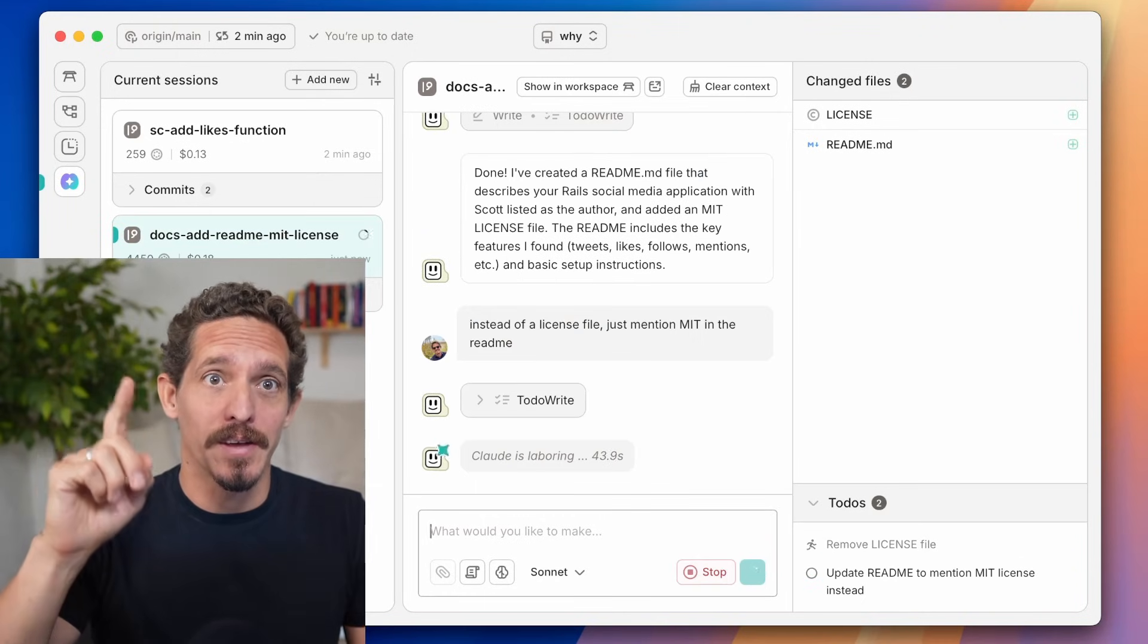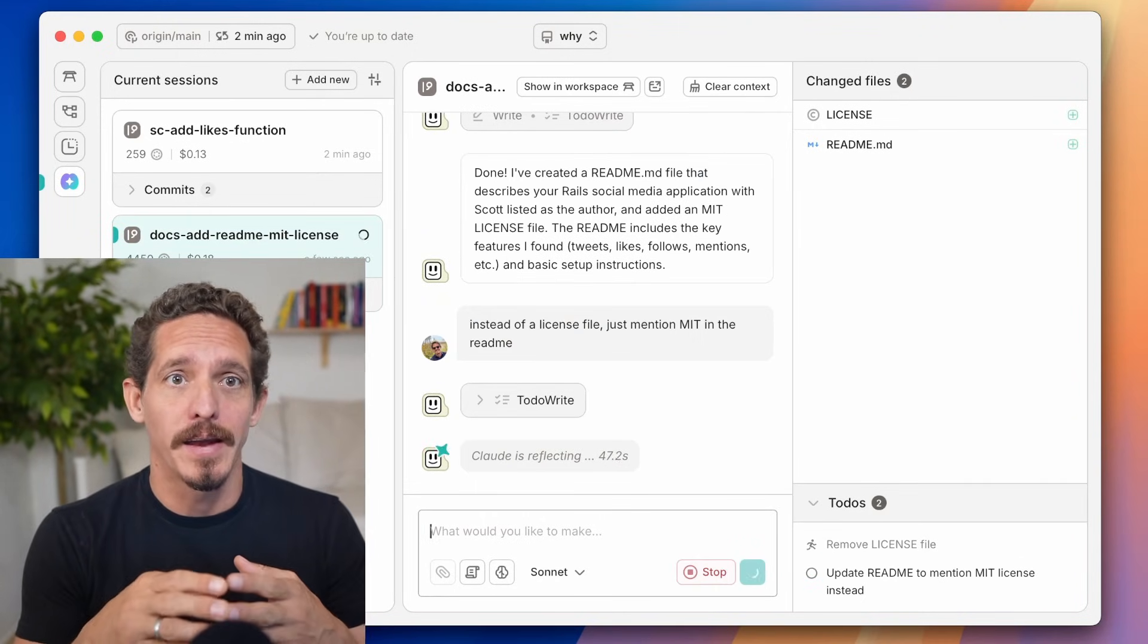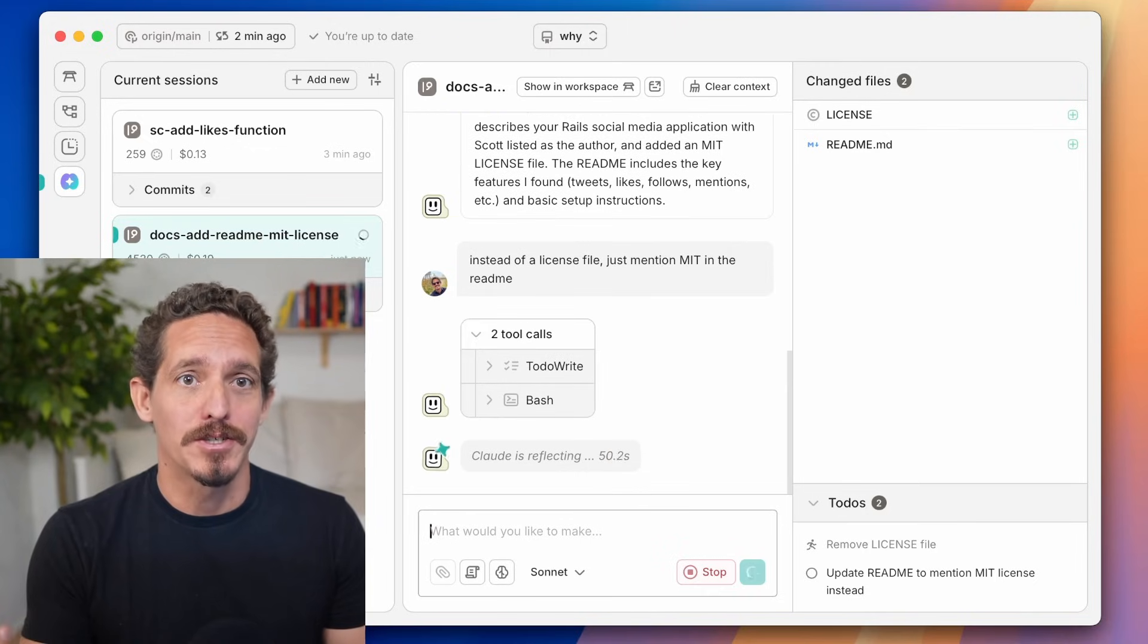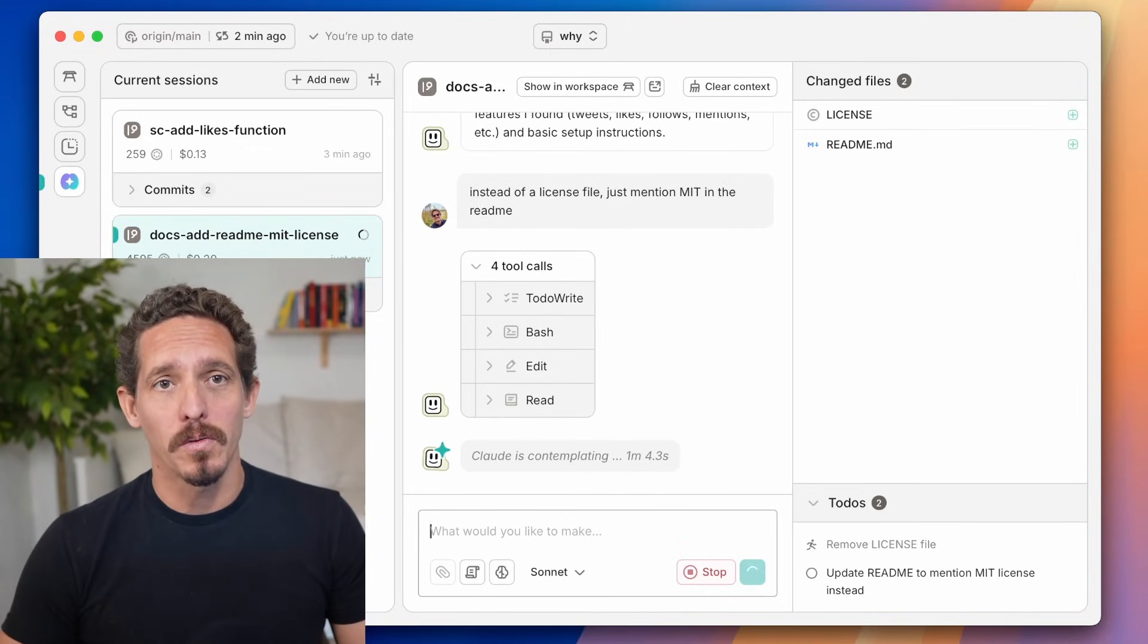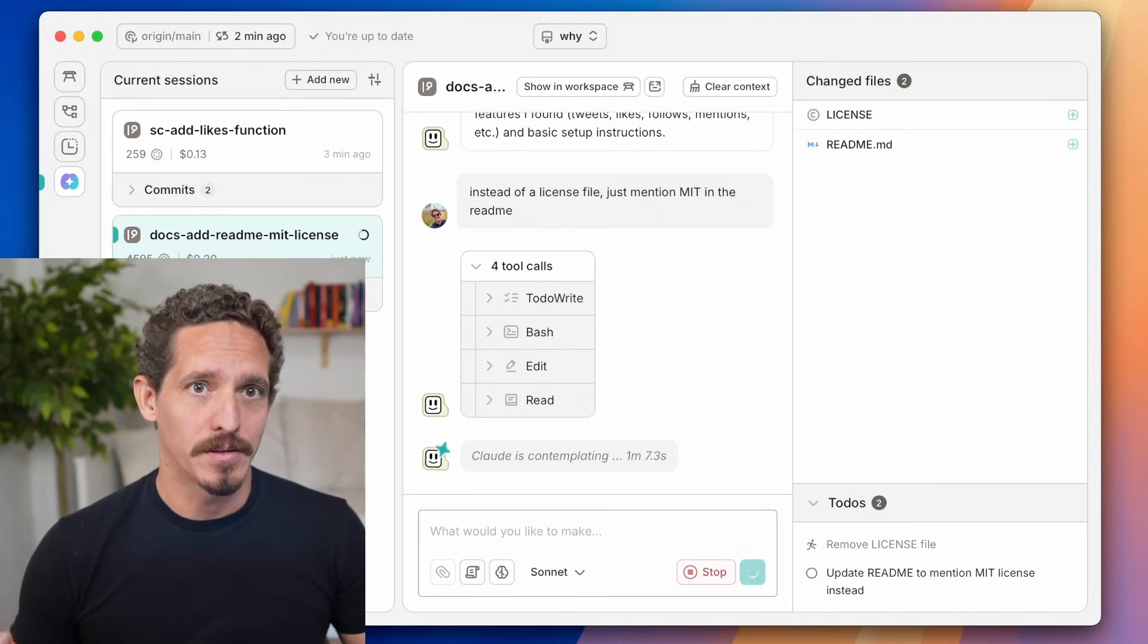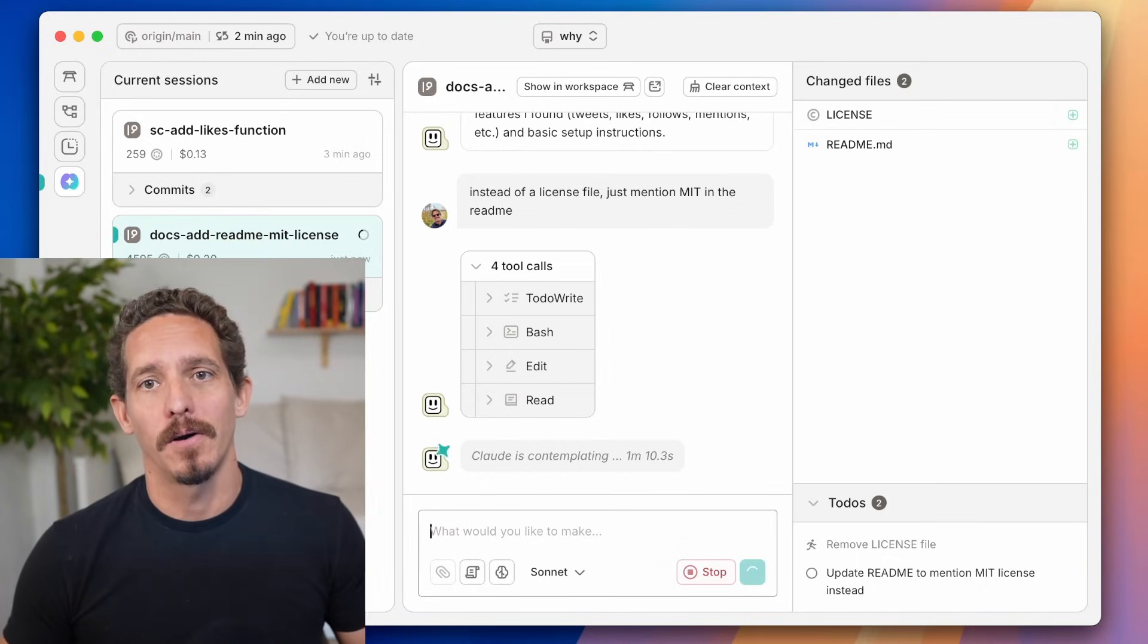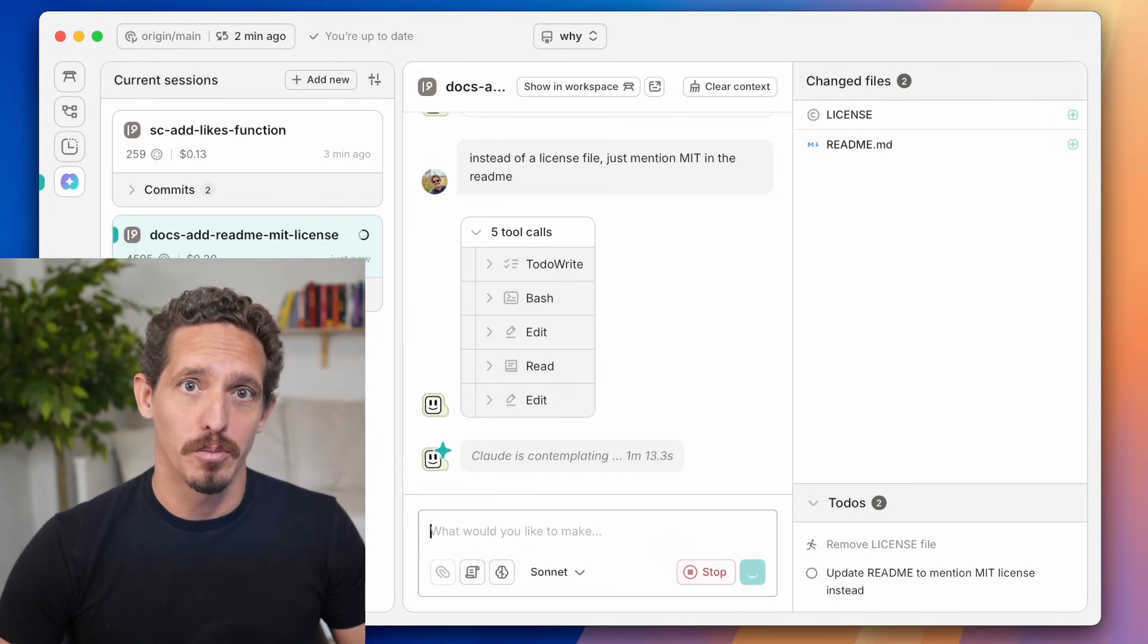Now you can also see here in the top that per branch, it counts how many tokens you're using and how much essentially in Anthropic each branch is costing you. And you can also see over in the side, in the bottom corner, that as it's updating its to-dos, it's updating the to-do list. So we had some to-dos before, and now since it has new to-dos, it's overwritten them. And we can see where it is in the new process.